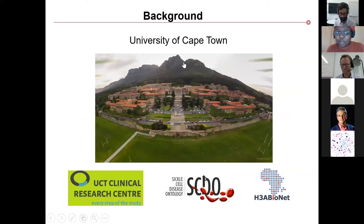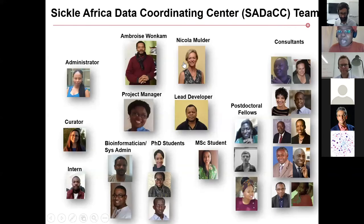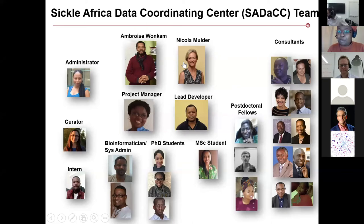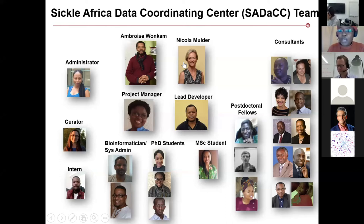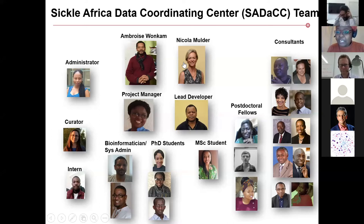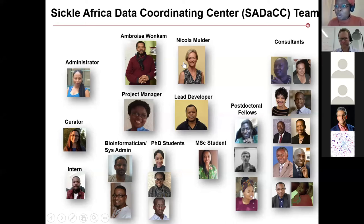It's actually winter, so the weather is similar to what's on the photograph. We are supported by the University of Cape Town Clinical Research Center and by Eshre Bayonet. Our center, which I'll call SADA going forward, is led by Professor Ambrose Wonkamp, a medical geneticist with a background in managing sickle cell patients for many years. He is supported by Professor Nicola Mulder. Our team is multidisciplinary, with people from diverse backgrounds including bioinformatics, lab and biorepository management, mathematical modeling, epidemiology, and more.